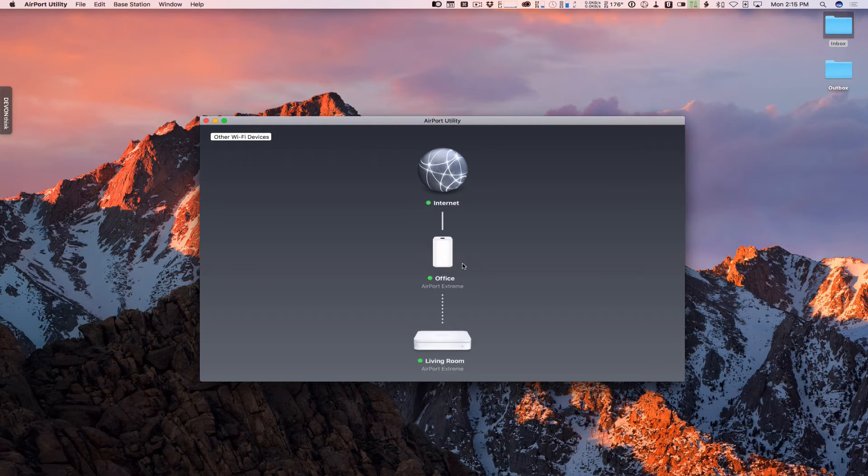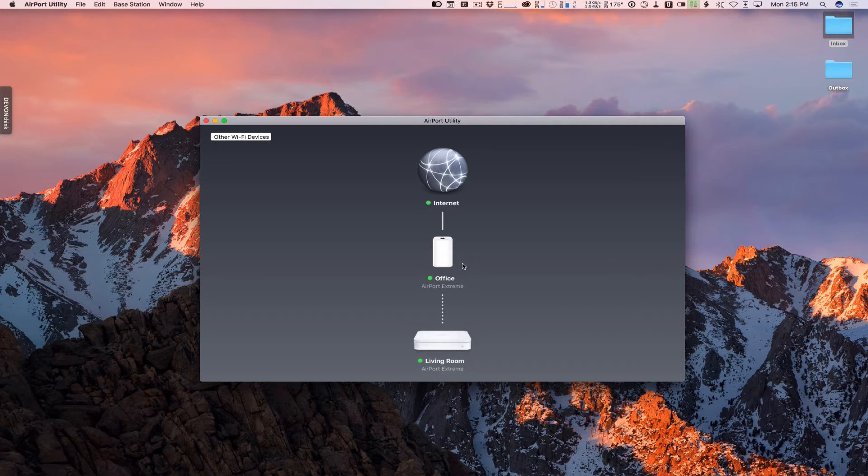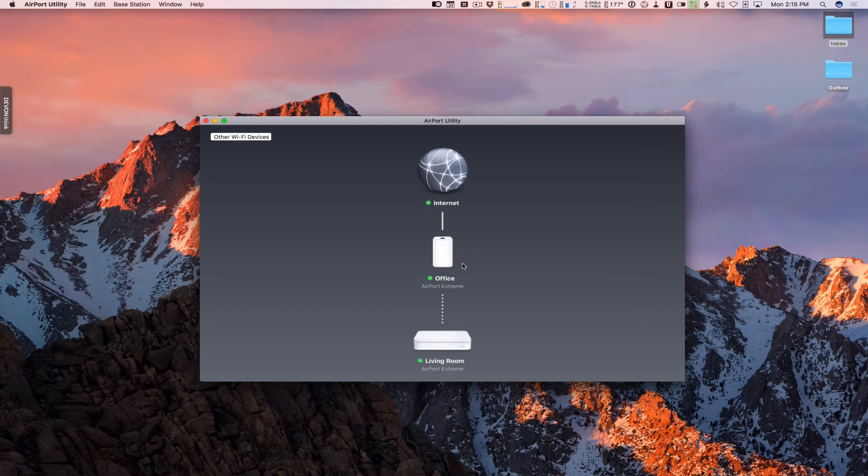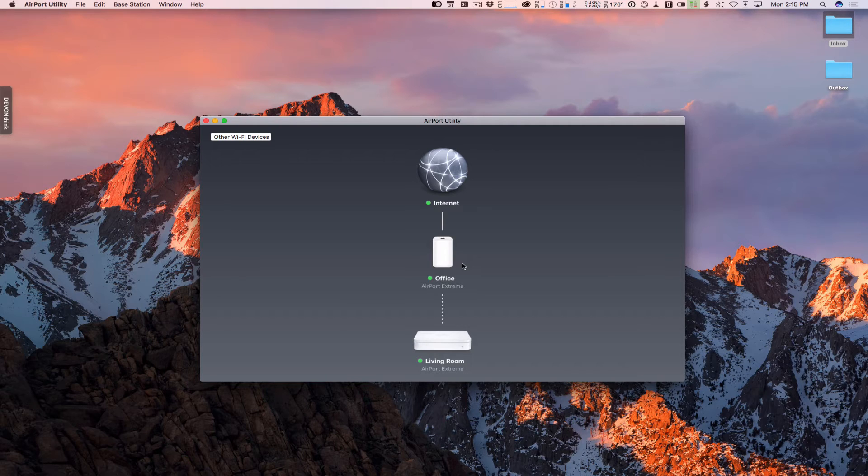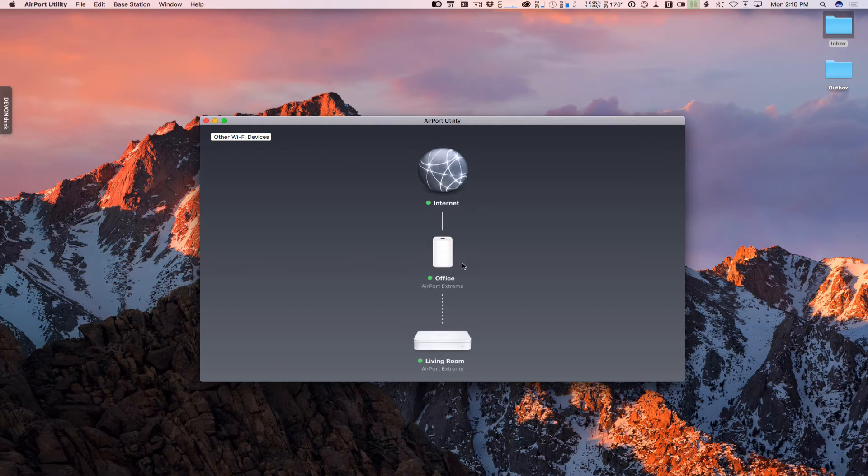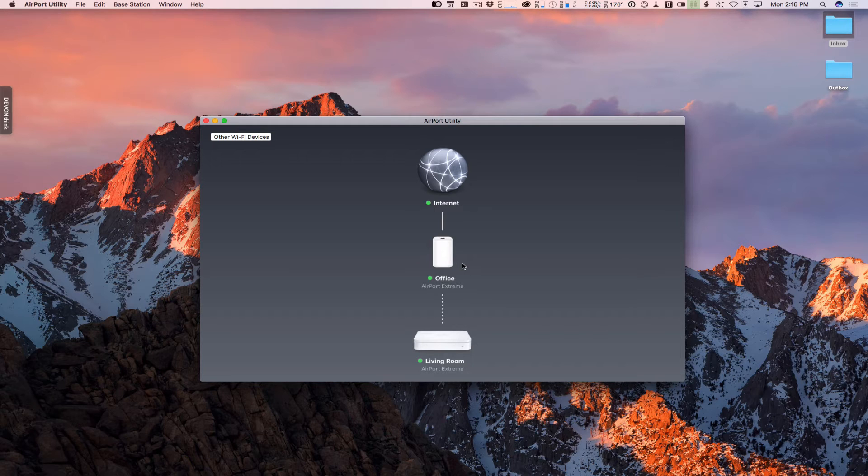So each service has an address, and those addresses then are opened up so that you can get access to those services. For instance, web servers or website stuff is usually on port 80. So port 80 is the address of that. And so if I open port 80, then I have access to those internet protocols that go back and forth. And that's kind of how port forwarding works.